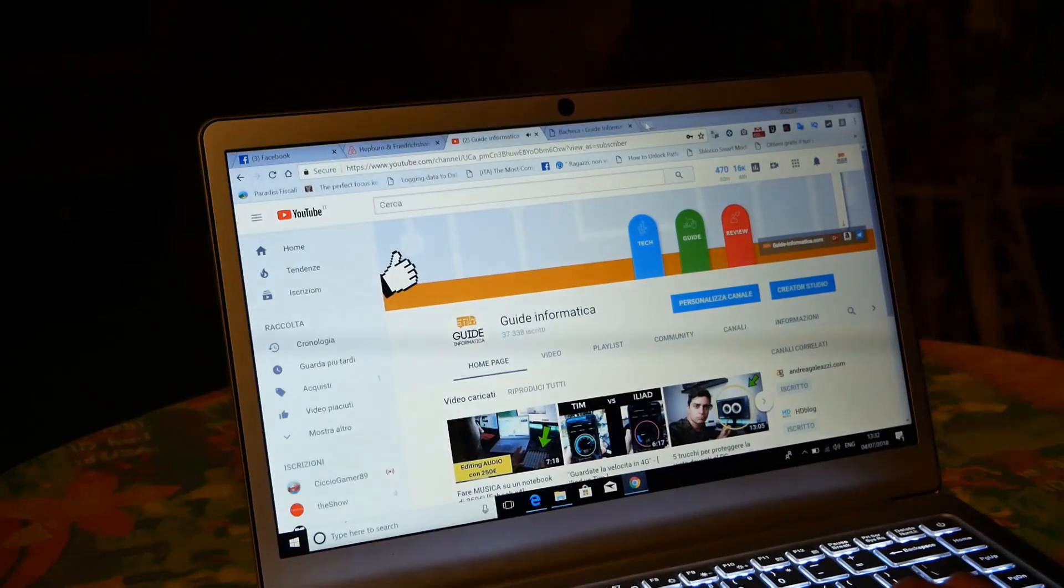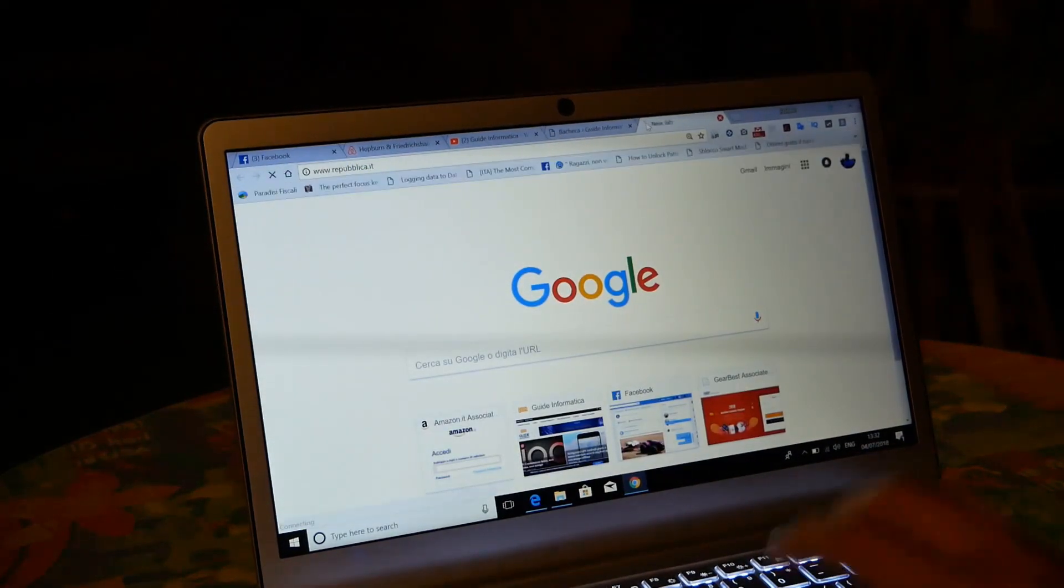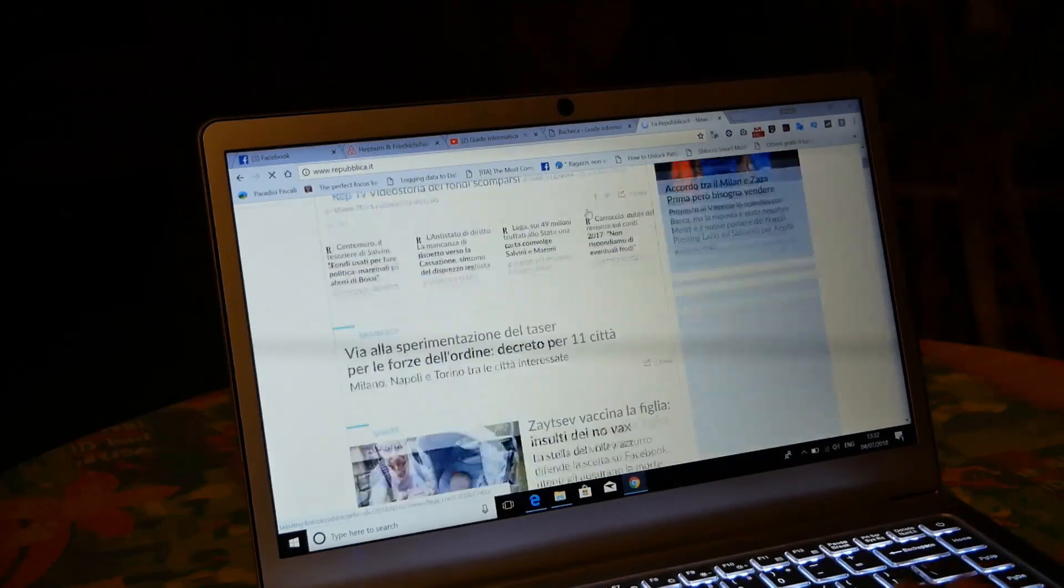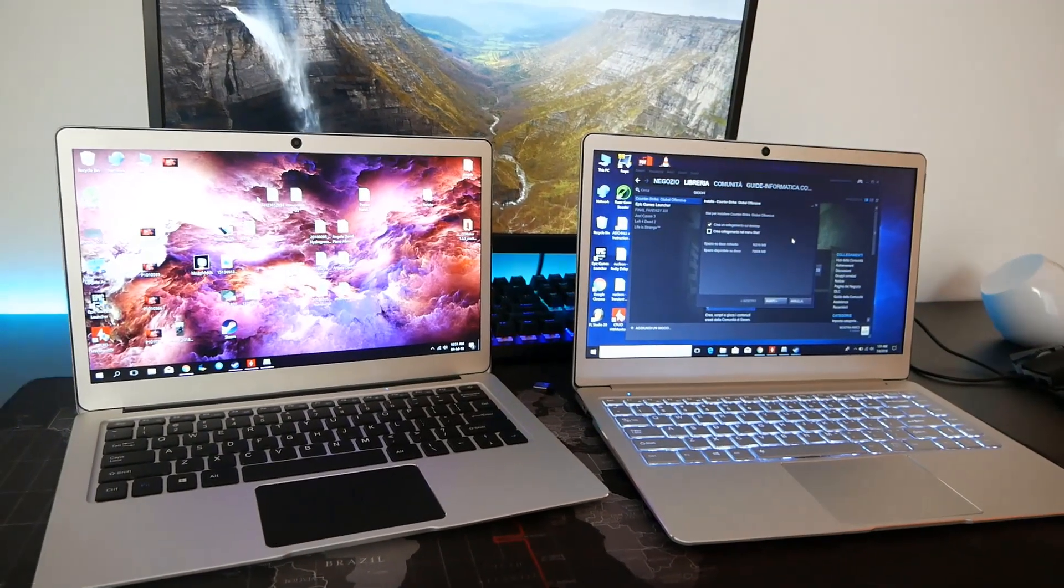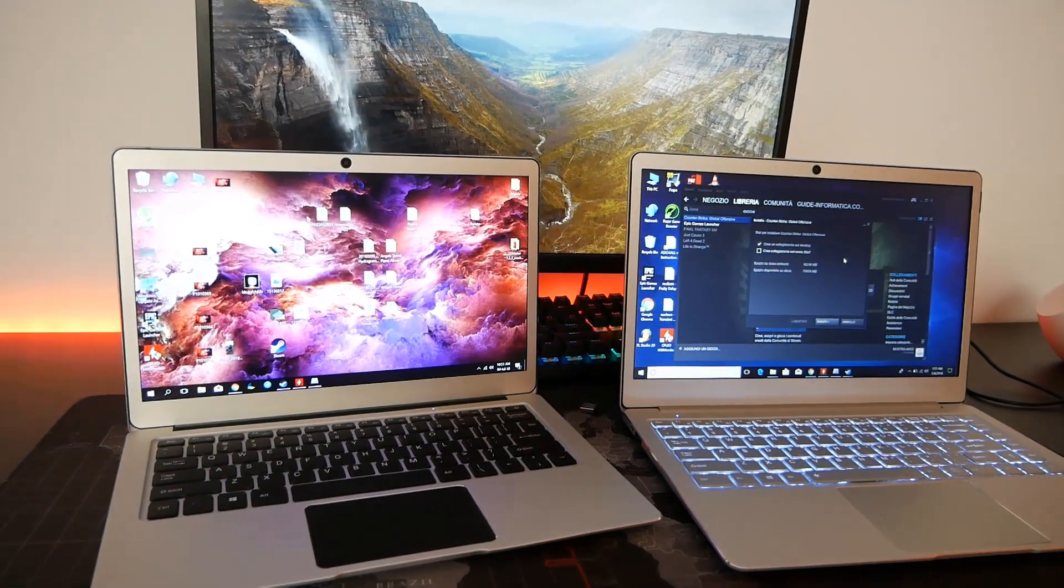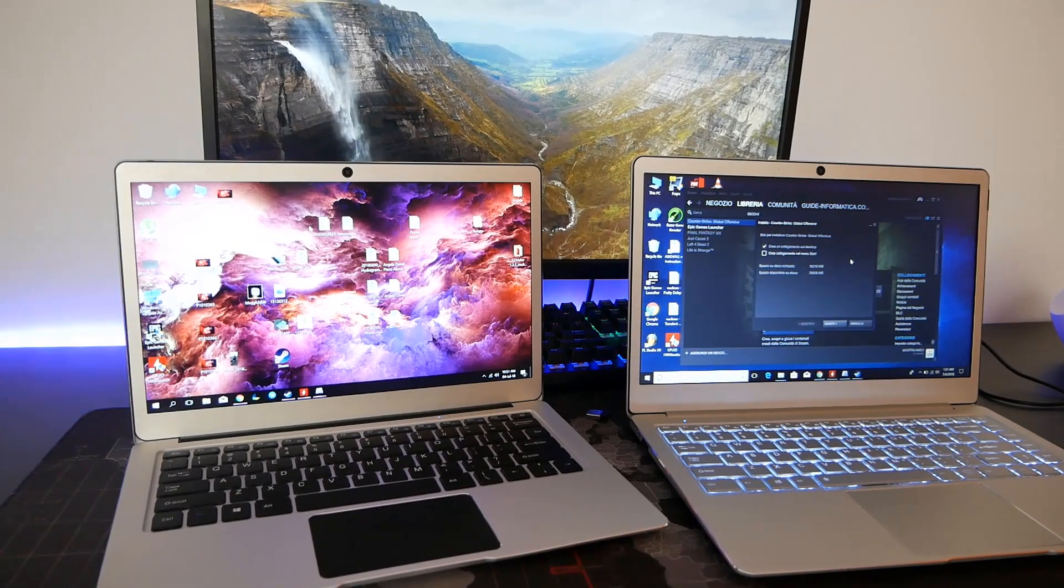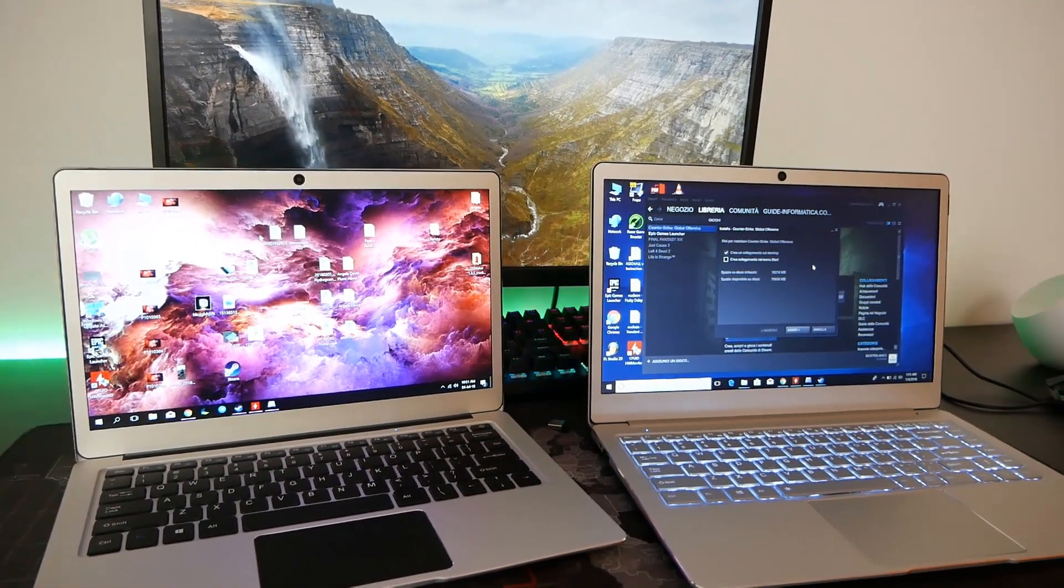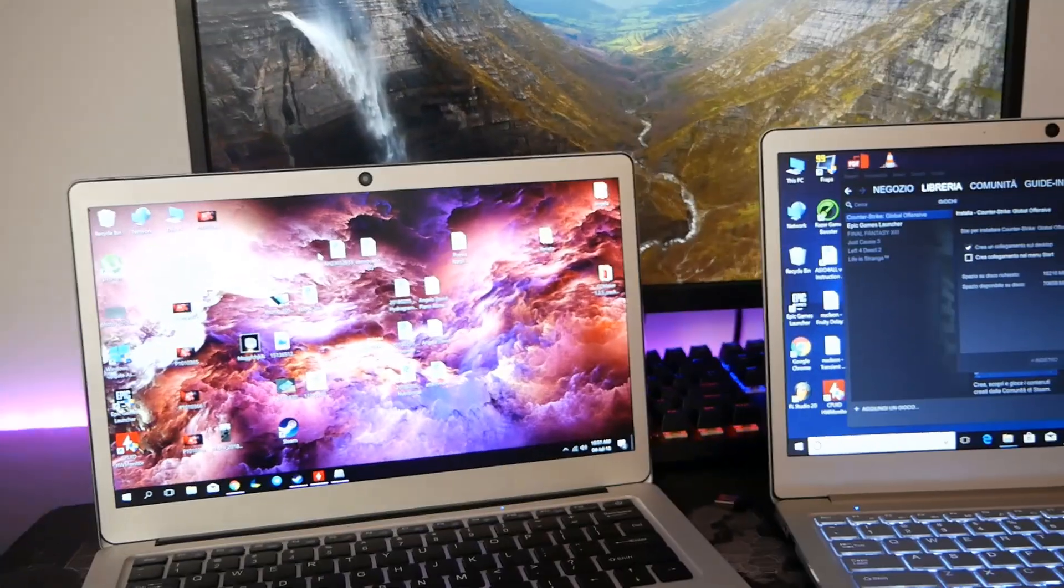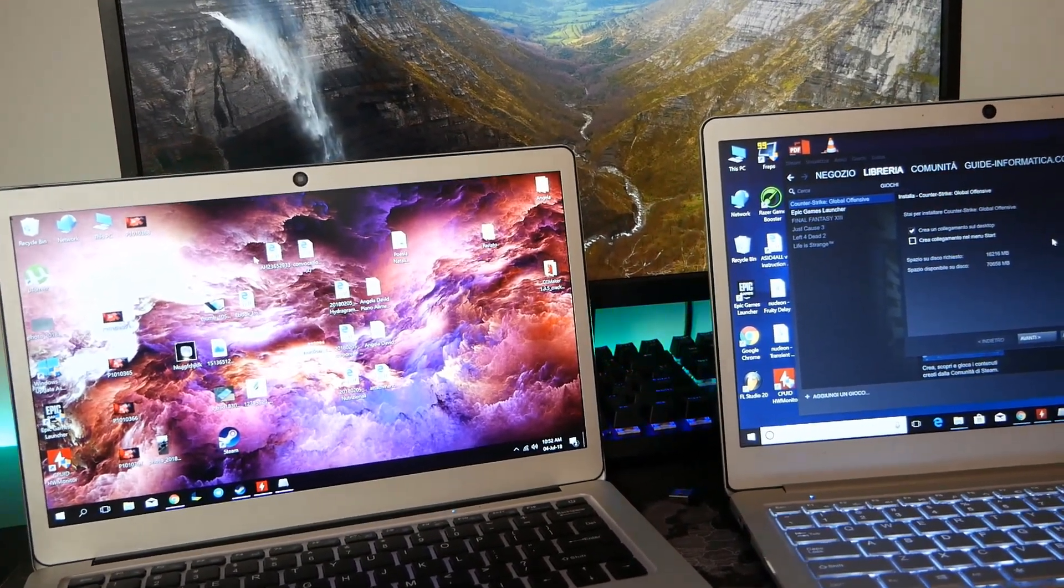Per questo portatile le prestazioni invece per quanto riguarda i giochi vi ricordo che sull'EZBook 3 Pro vi dissi che è possibile far girare alcuni giochi non troppo complicati per la gestione della CPU e del reparto grafico e qualche free-to-play che possiamo trovare in rete.